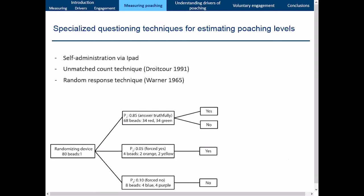We also used the randomized response technique, which uses a randomizing device with colored beads to intentionally obscure a respondent's answer from the interviewer. A decision tree directs the respondent to answer truthfully, give a forced yes, or an automatic no, based on bead color. Because we designed the probability of each color bead, we can use statistical algebra to figure out the overall level of truthfully admitted poaching in our sample.